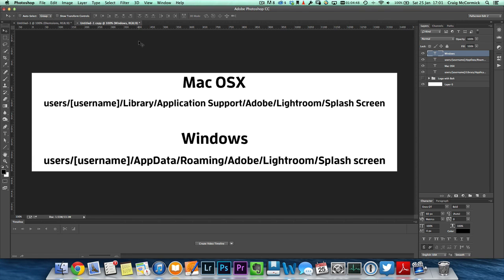It doesn't really matter. And with Windows, it's Users, then your Username, then go to App Data, Roaming, Adobe, Lightroom, and again, if you don't have a Splash Screen folder, you can just create it.